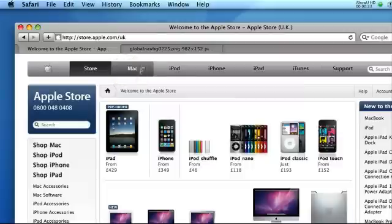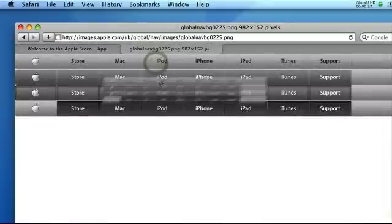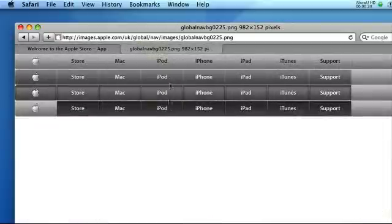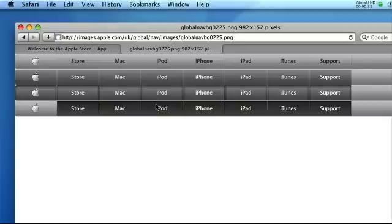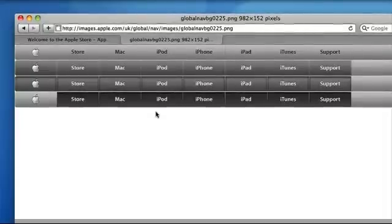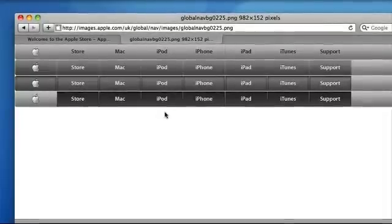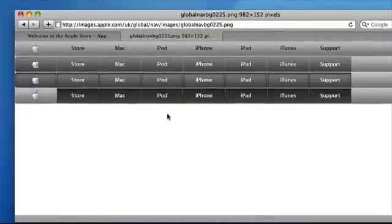So if we take a look at the CSS sprite image for the navigation, you can see that this is just simply one image and it shows all four states of the navigation. What CSS sprites does is load this image just once through the style sheet, and then using coordinates you can select a particular part of the image and only show that proportion.